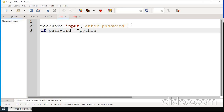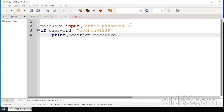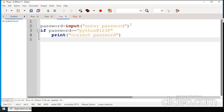The password variable stores whatever the user enters, and we check whether it matches the assigned password — a combination of alphabets and numbers. According to the condition, if it is true the result displays as 'correct password'; otherwise the control goes to the else part and it will display 'incorrect password'.